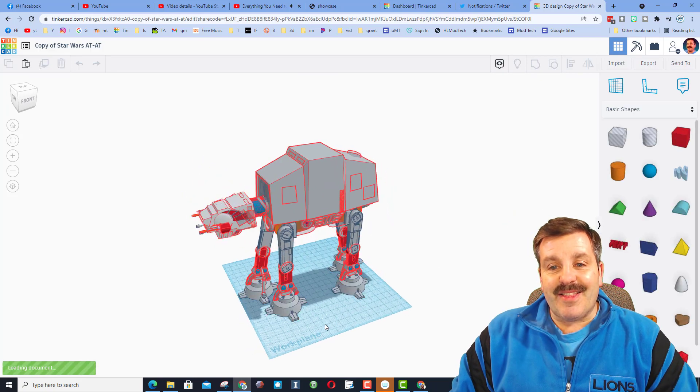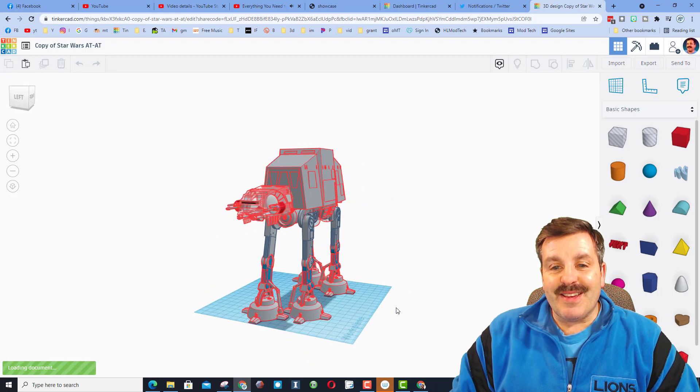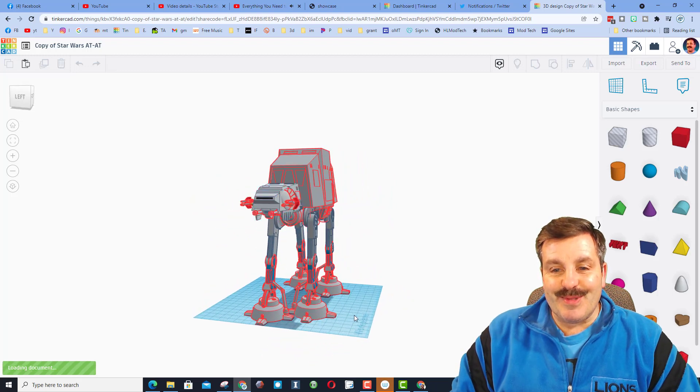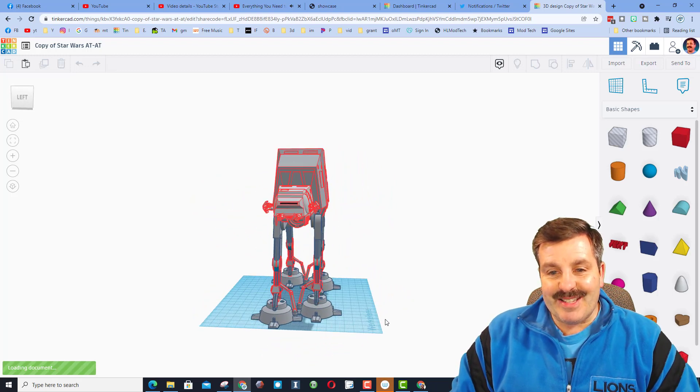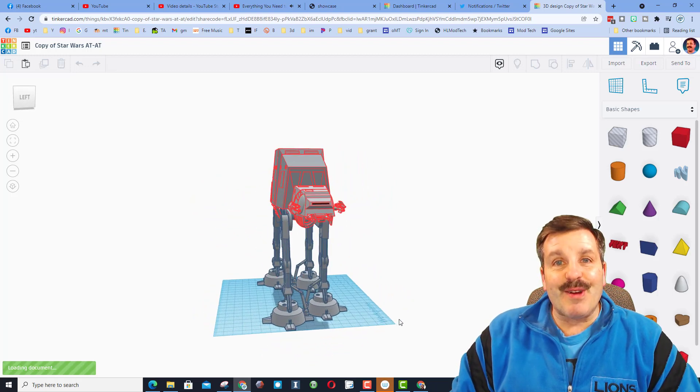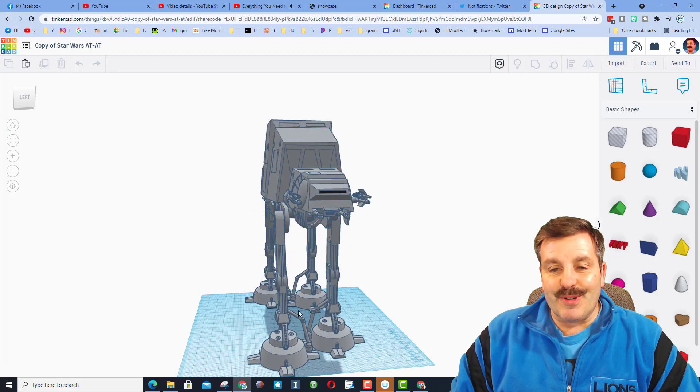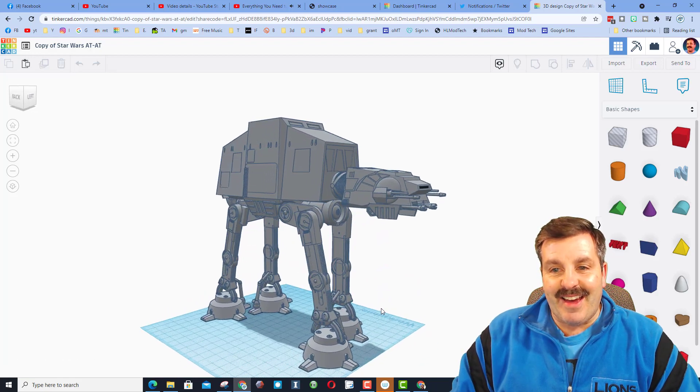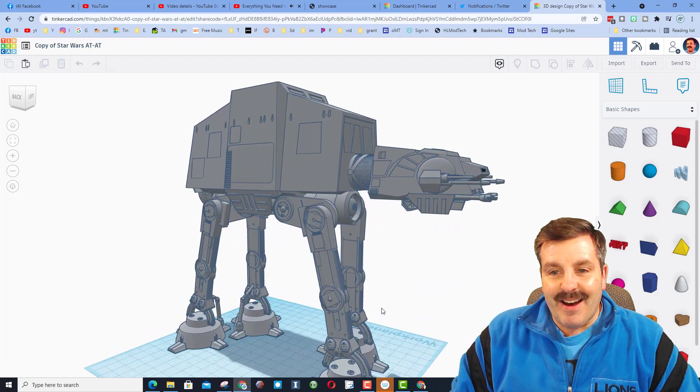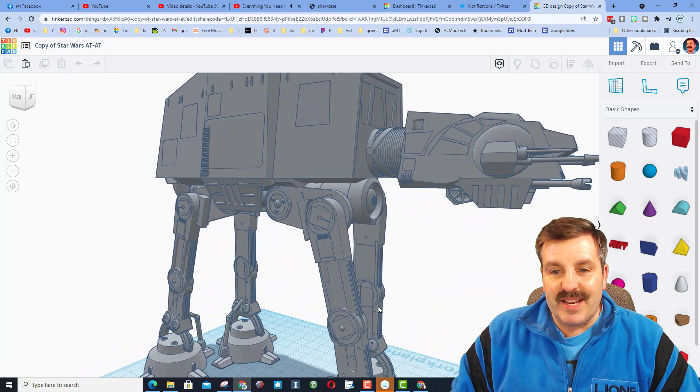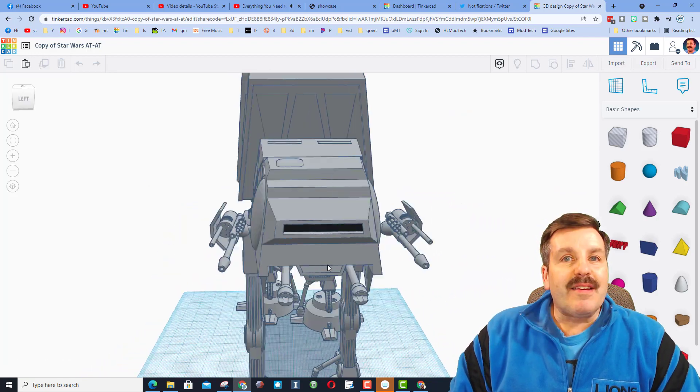There you have it, friends. James has created his very own Star Wars AT-AT. How sweet is that?